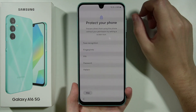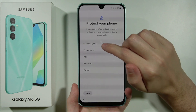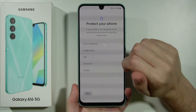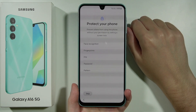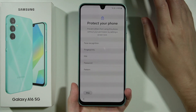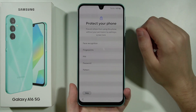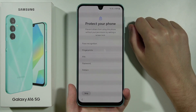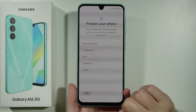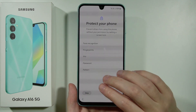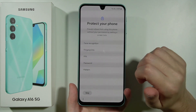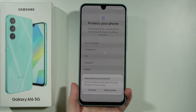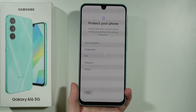Now we can set up face recognition, fingerprint, and a PIN, password, or pattern for the screen lock. You can do this right here or set it up later by skipping. Choose one of these options and follow the instructions. In my case I'm going to skip, and then skip anyway.